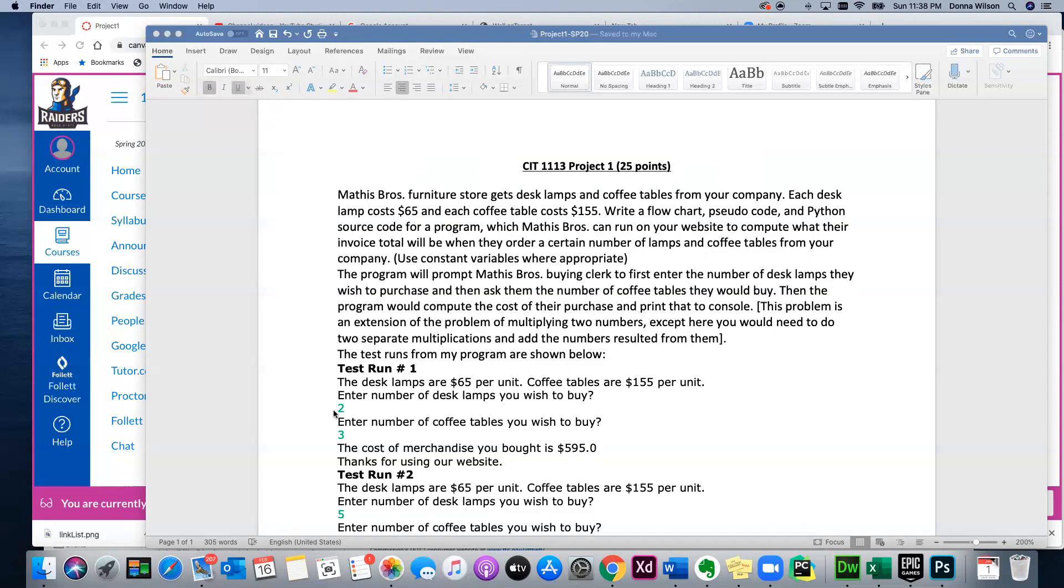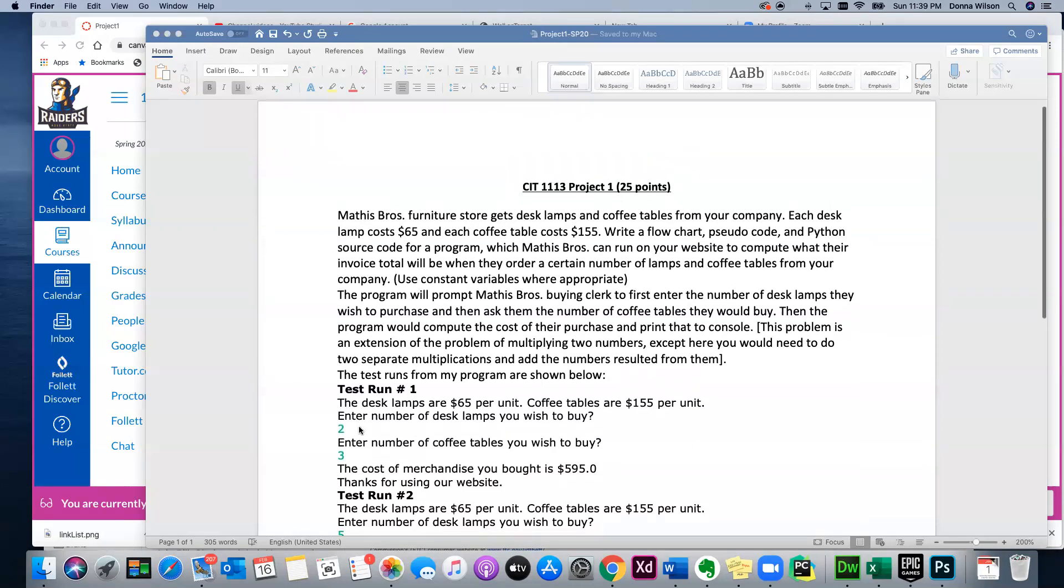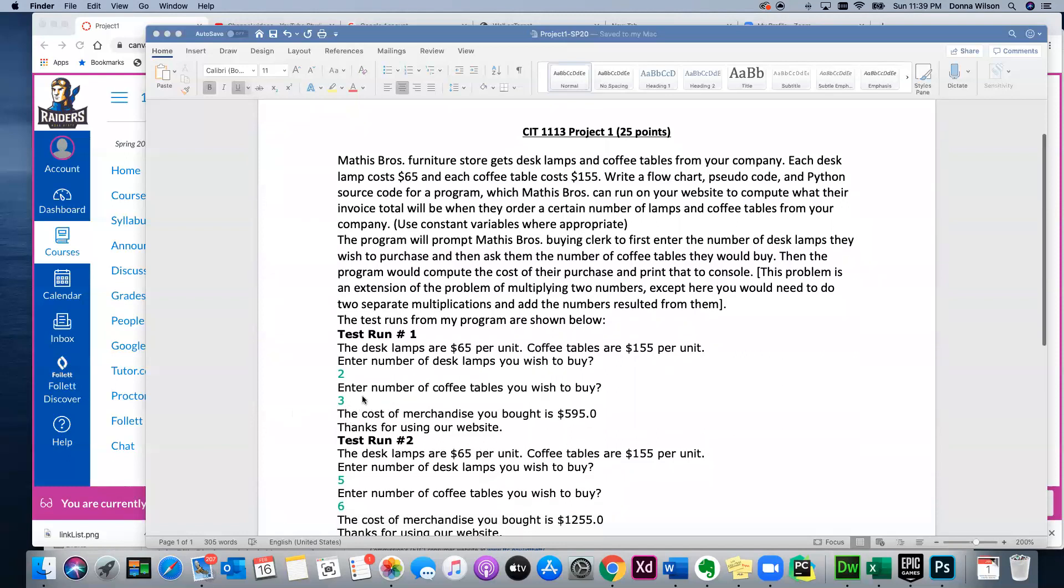So if you use the value, like you say you ask the user—this is if after you've written a program, this is what would print out to the screen. So when you ask the user for input, you would say how many desk lamps—they are $65 per unit—and how many coffee tables—they are $155 per unit—do you wish to buy? And then you say enter the number of desk lamps you wish to buy. So that's your input, your first input statement. And if they enter—we're going to assume that the user enters a 2—then the next input, so there'll be two input statements. Second one asks for coffee tables, there's 3. So then you would do your calculation in your program, and then you would output: the cost of merchandise you bought is $595.